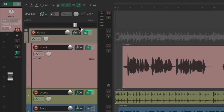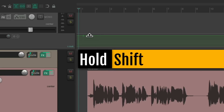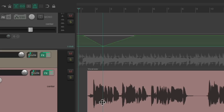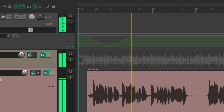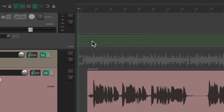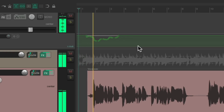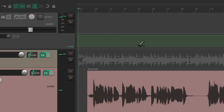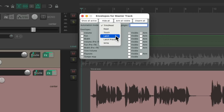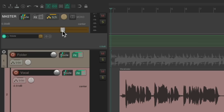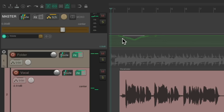You can also create envelopes to automate the master fader. Select it and type V to see an envelope. Hold Shift to create points and fade it out or in. Or hold Control on PC (Command on Mac) to draw points in. You can also automate it by moving the fader — go to the envelopes, change the automation mode to Write, Latch, or Touch, and just move the fader to write in automation, which plays back afterwards.